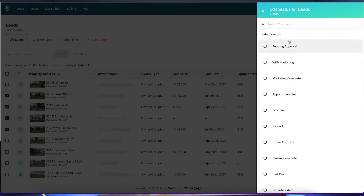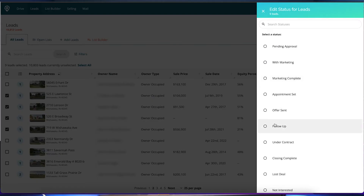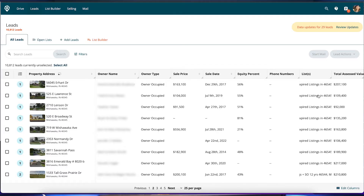Here are your deal statuses, which are very crucial to see what part of the pipeline these deals are in. Say I'm doing a bulk edit and saying all of these we've gone under contract, or we've already had an appointment with them and we need to follow up. I could select that status, confirm, and then all of those leads would be updated.